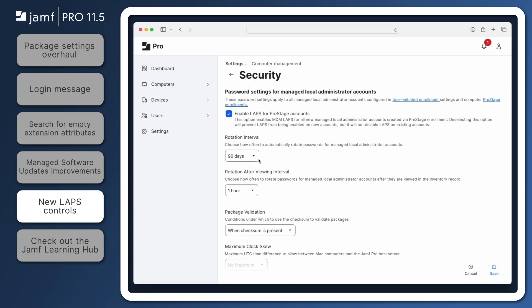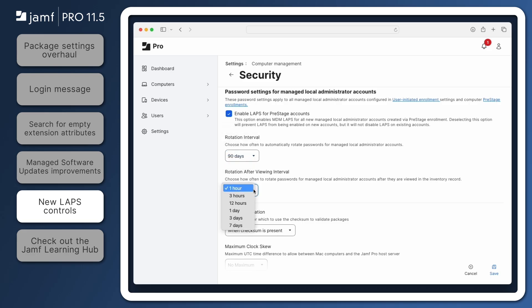Rotation Interval determines how often Jamf Pro will automatically rotate passwords for managed local administrator accounts. Rotation After Viewing Interval determines how soon Jamf Pro should rotate a managed local administrator account password after the password is viewed from a computer's inventory record. These two settings are global and affect all managed local administrator accounts, whether created during Pre-Stage enrollment or later via MDM or the Jamf binary.